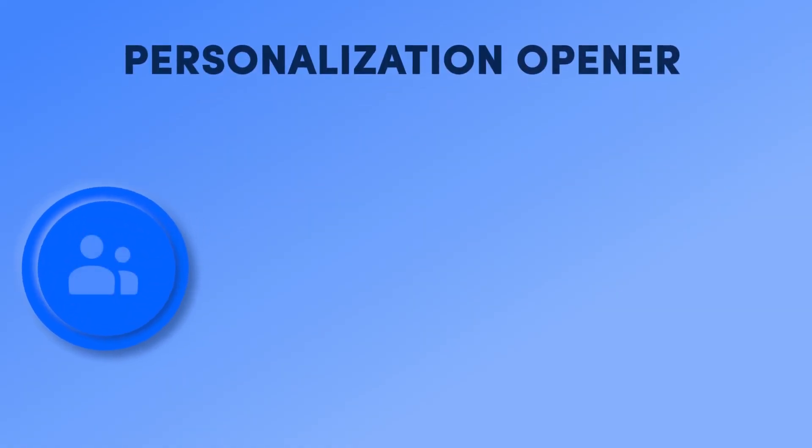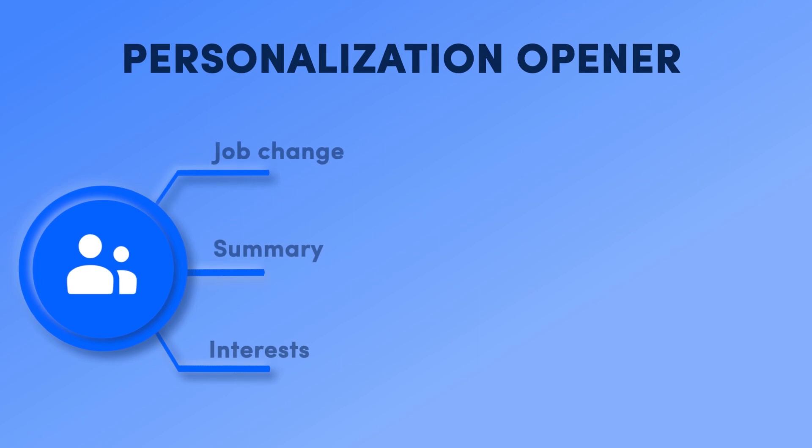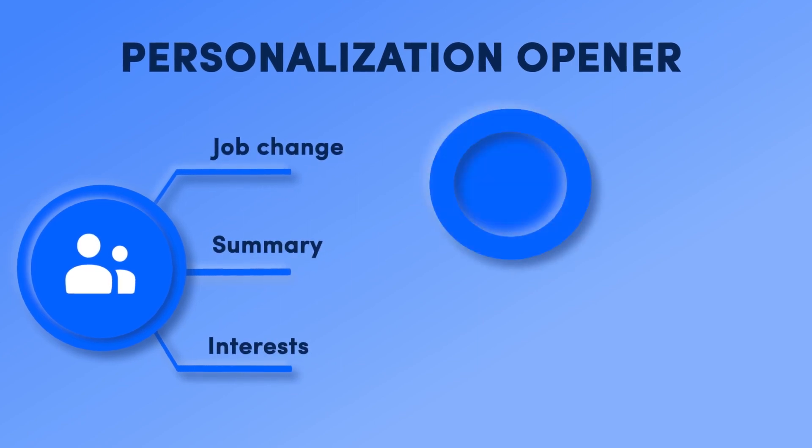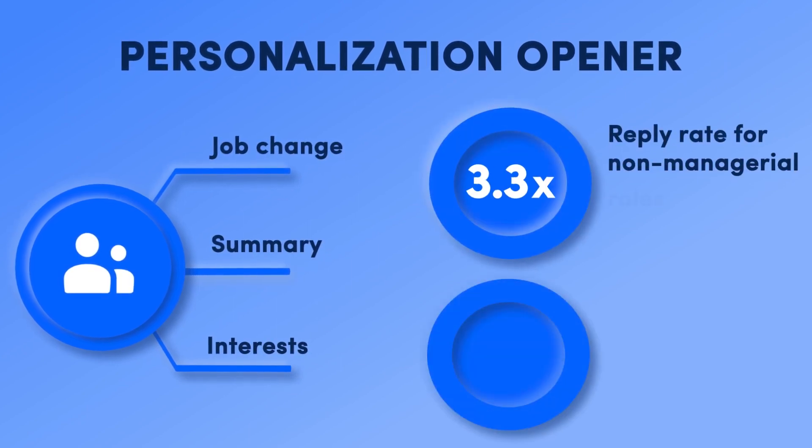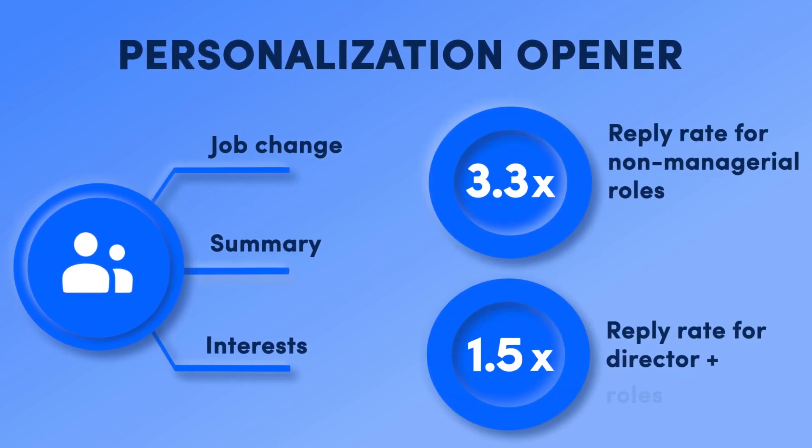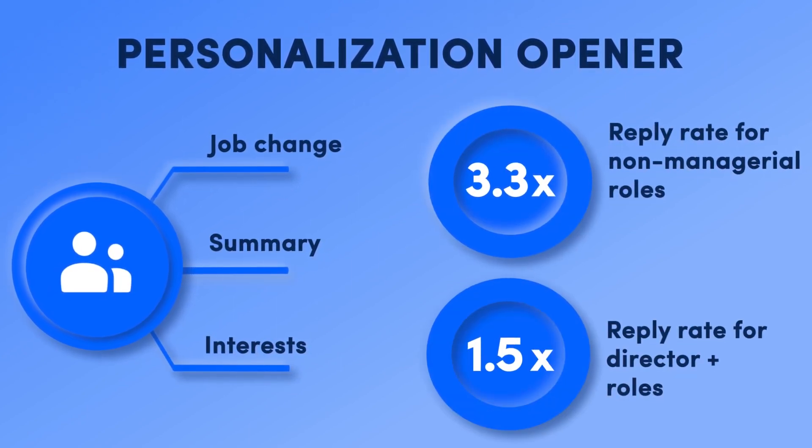The AI personalization feature in Reply is crafted to boost engagement, elevate reply rates, and enhance conversions. Here is how it works.